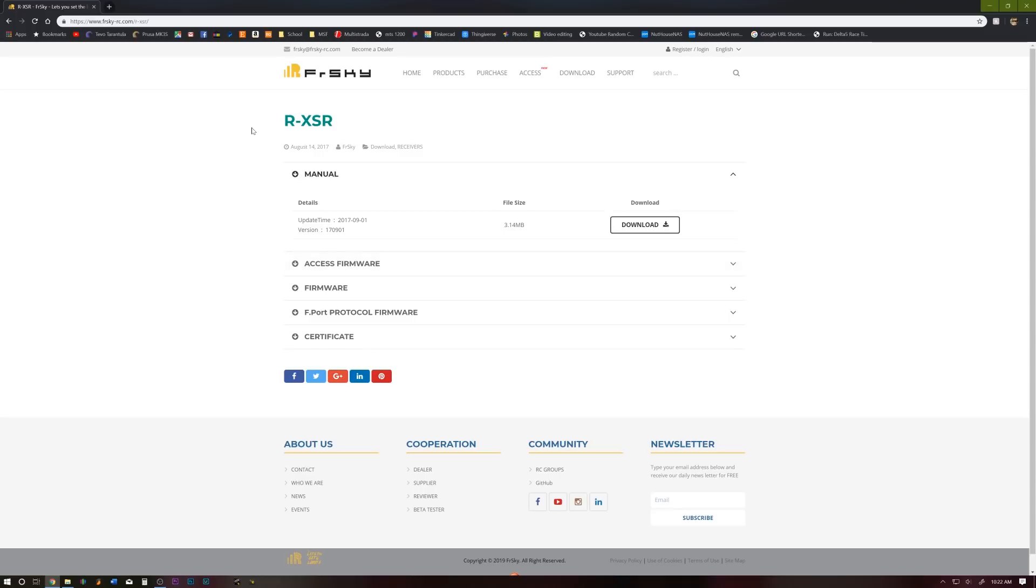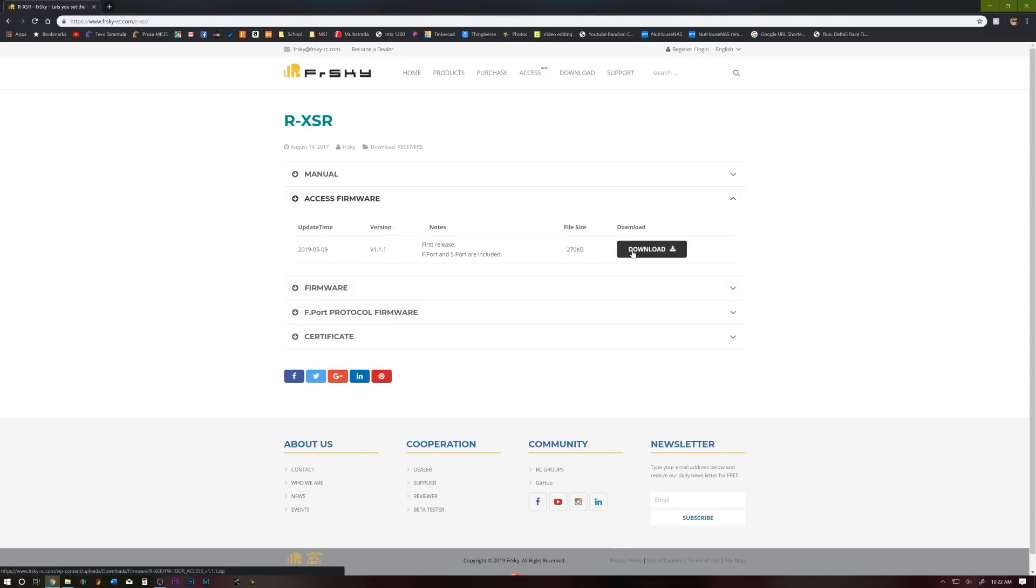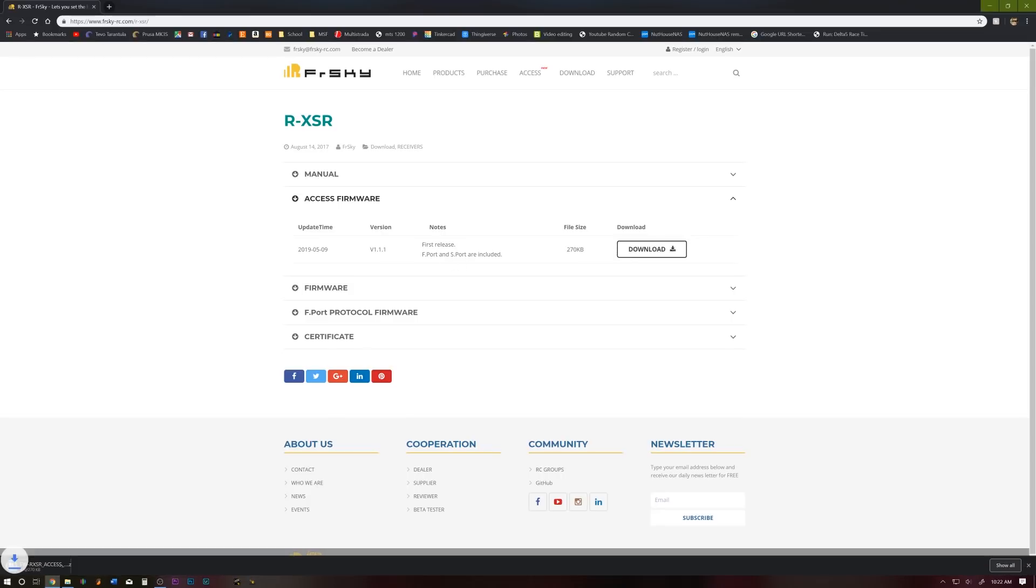First things first, we're going to go to the FR Sky download page, find the RxSR, click the access firmware, and click download. And just as a note, it does S-port and F-port.